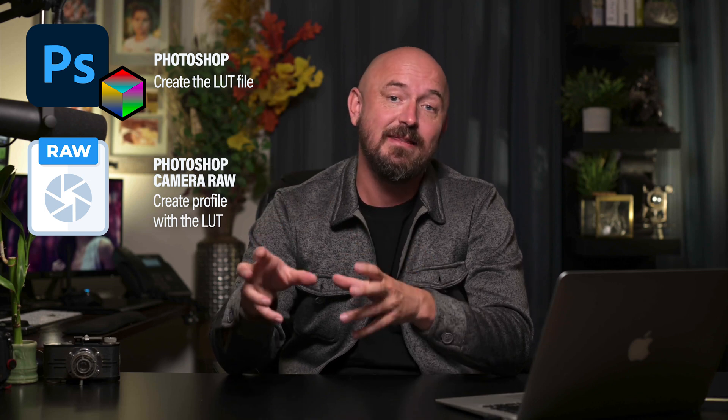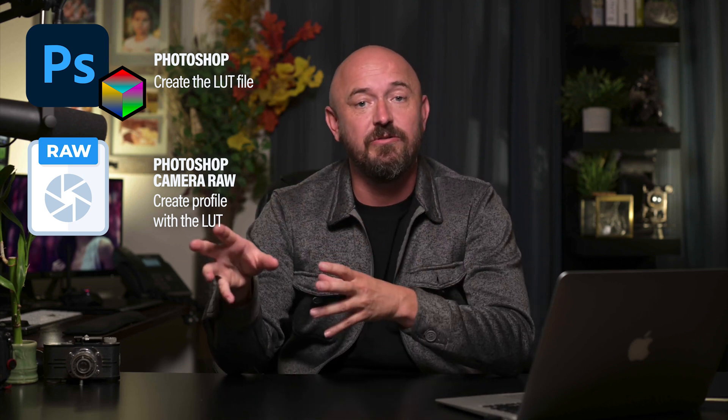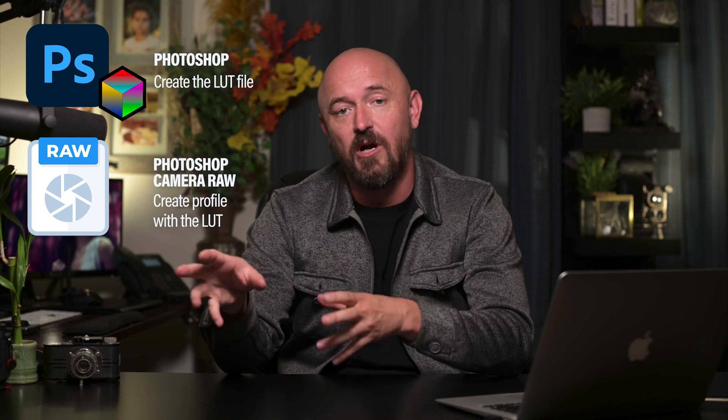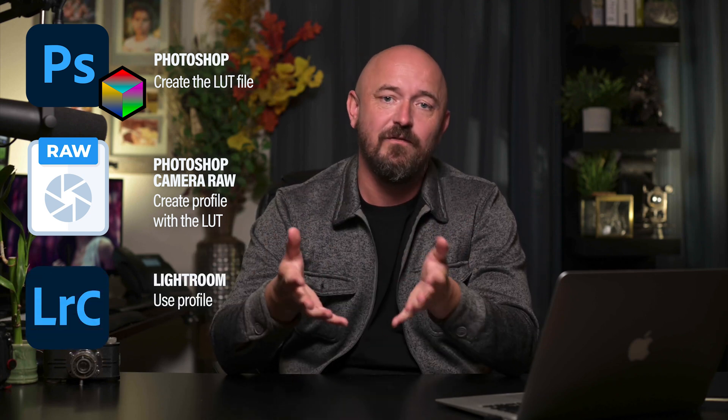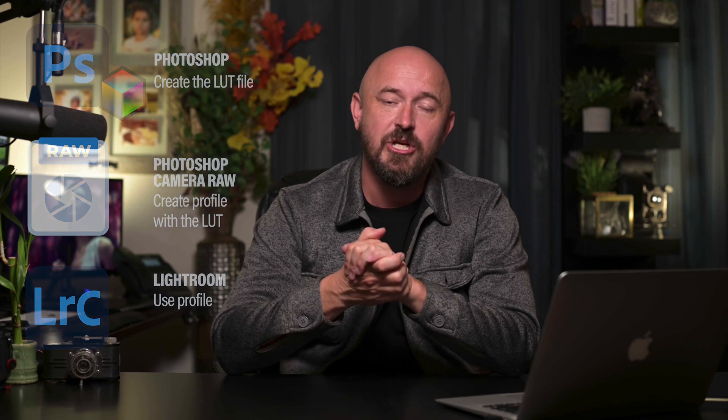Now the workflow is you create a LUT in Photoshop and then in Camera Raw you assign that LUT to a profile and then that profile is what you can use in Camera Raw or in Lightroom as a profile or a preset for your image. So I'm going to show you all those steps. Let's get started.